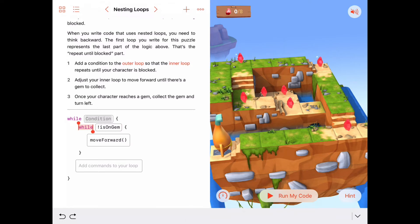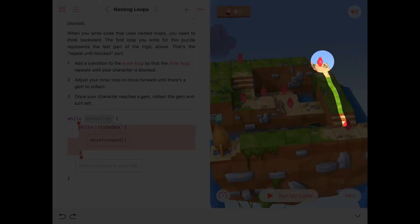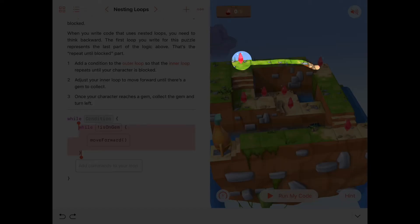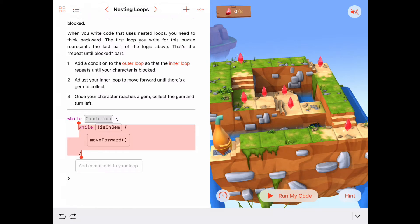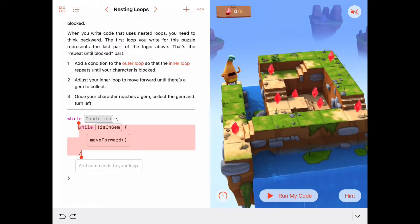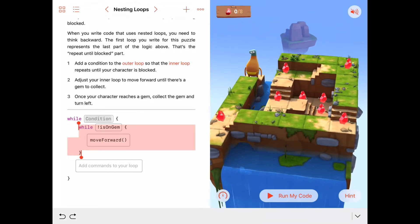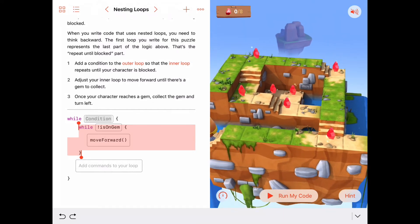This idea — while we're not on a gem, keep walking forward — is going to take care of this part of the puzzle, then this part, then this part, and so on, over and over again some number of times. Now let's think about how many times that's going to happen. We could count the gems, and that might give us a clue. Or better yet, let's look for some condition that will be true when we're done doing that.